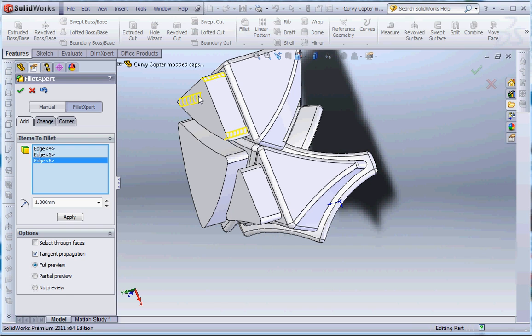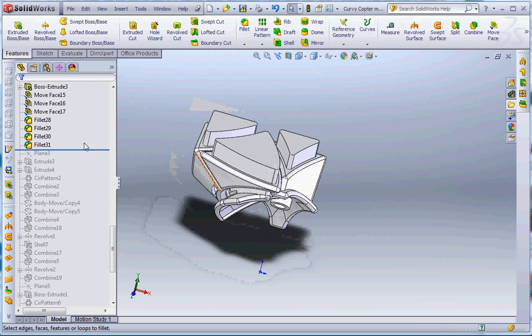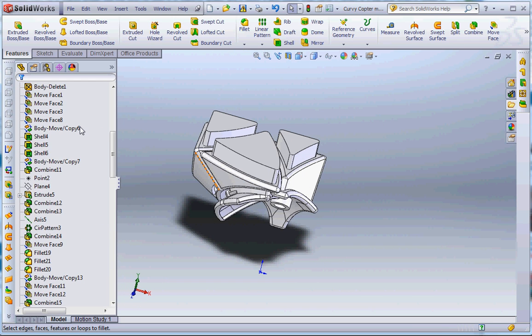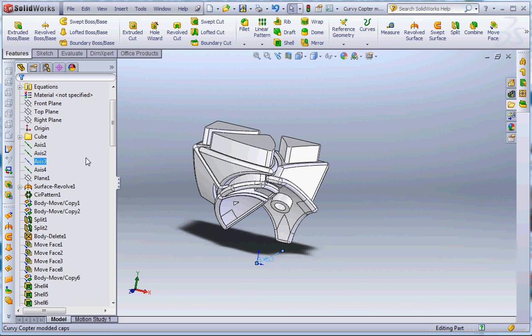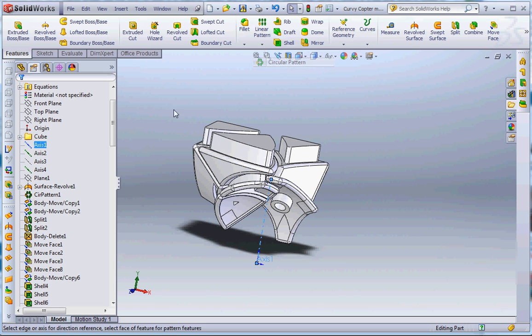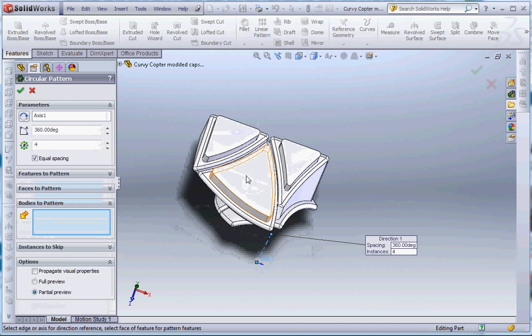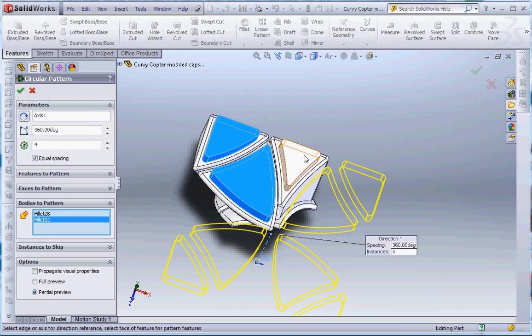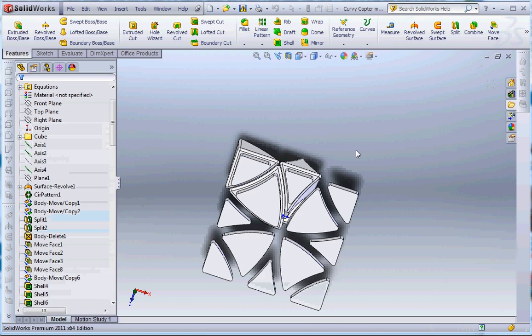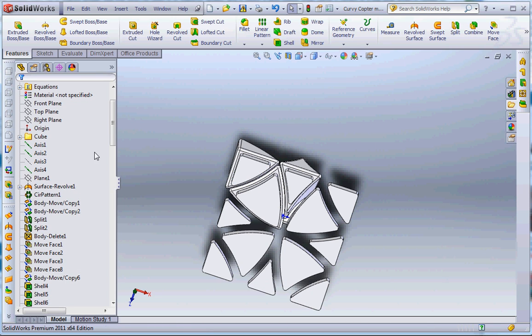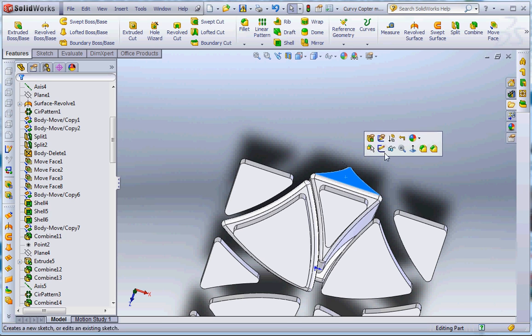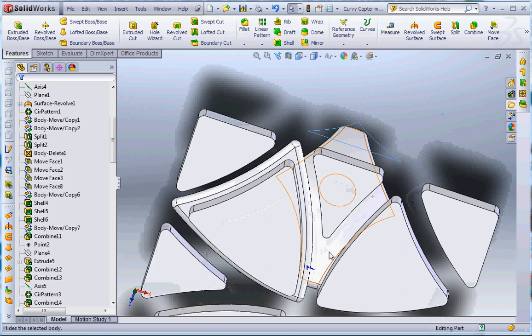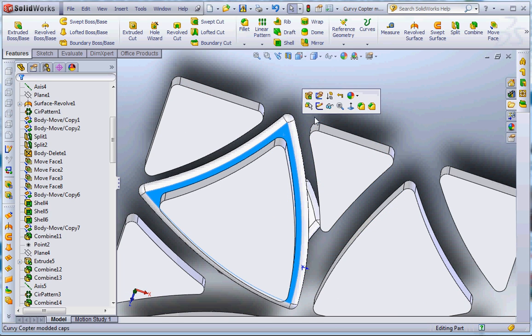So now I've got the shapes for my stickers. And I will just create a pattern so that I've got enough copies of the stickers for one face. And then I'll just hide these bodies I'm not going to need for the stickers.